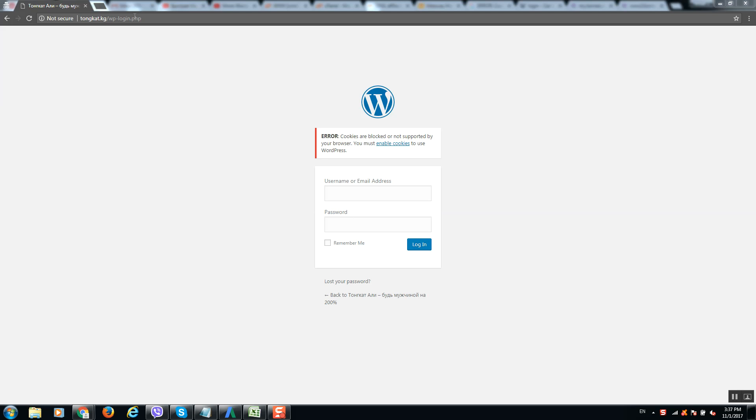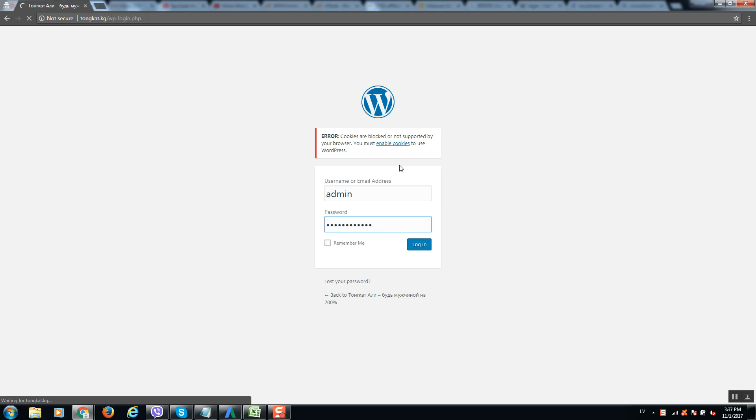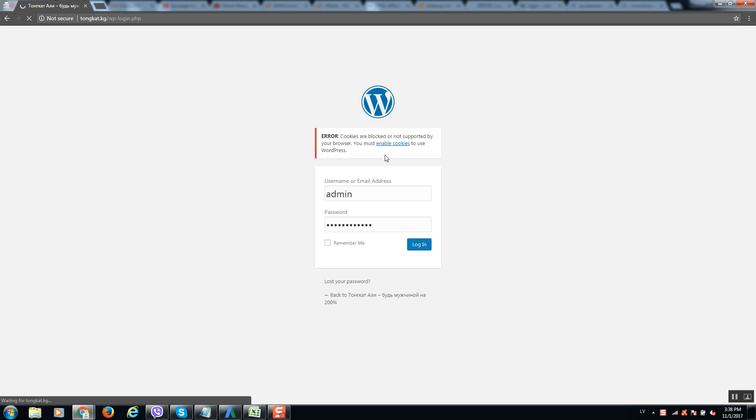Okay guys, so when you try to login to your WordPress website and enter your login and password, sometimes you may see an error like this one. It's not allowing you to access the website and you see an error like cookies are blocked or not supported by your browser. You must enable cookies to use WordPress. So how do you solve this error?